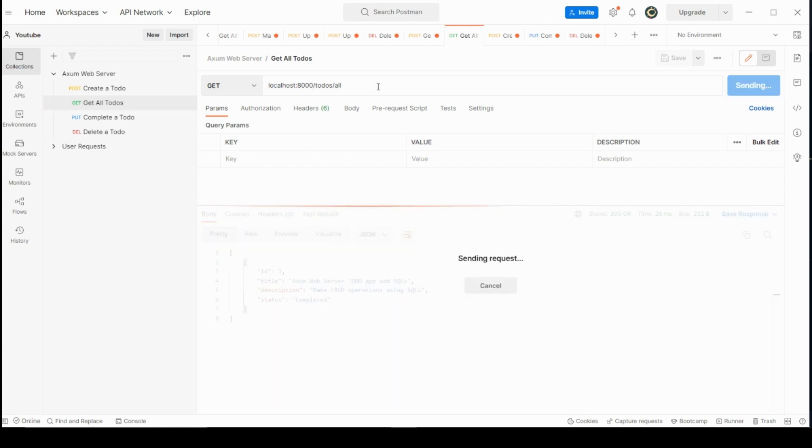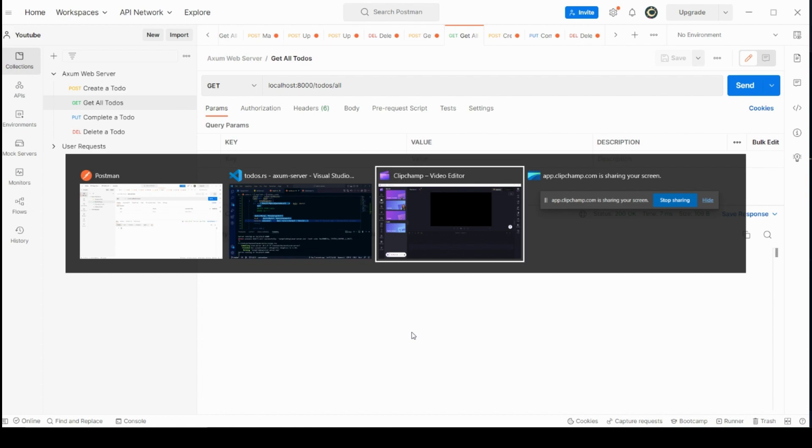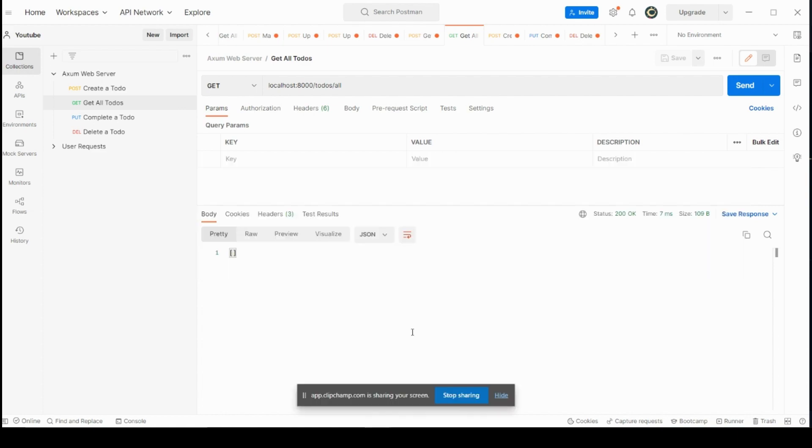Everything works perfectly now. In this series, we learned how to use Axum framework and make create, read, update and delete operation over our database using SQL X crate. If you haven't already, don't forget to like, share and subscribe. Thank you and visit again. Happy coding!